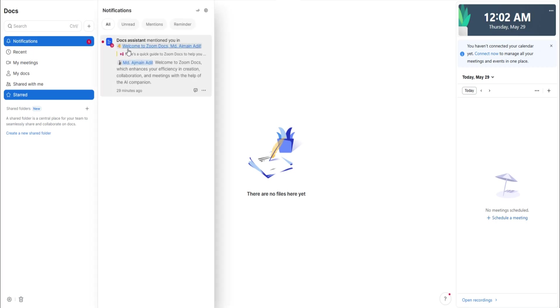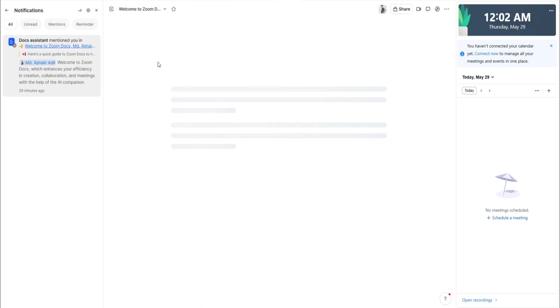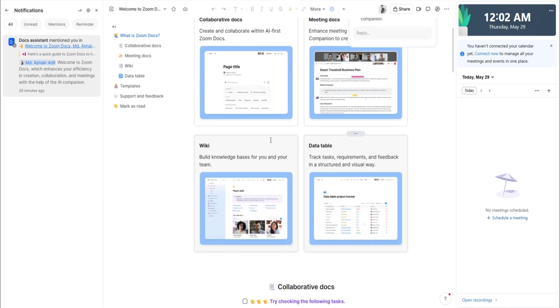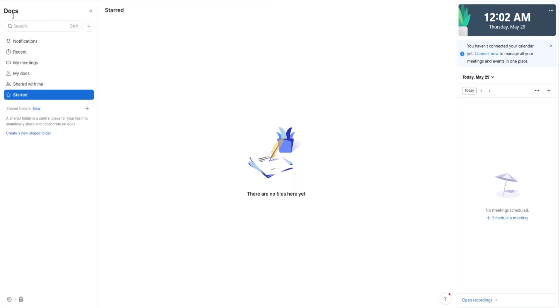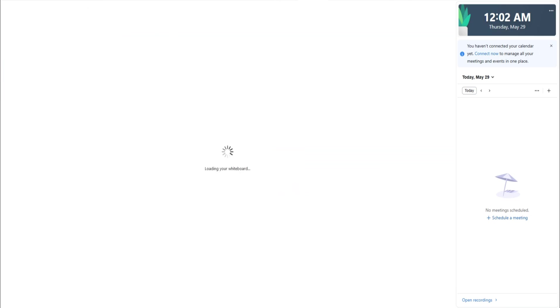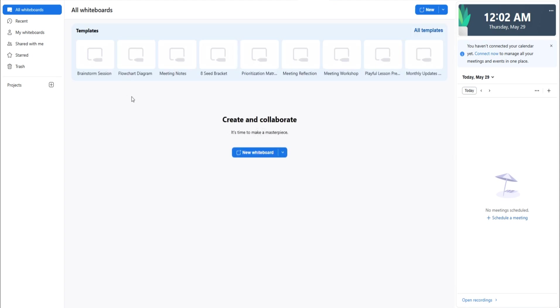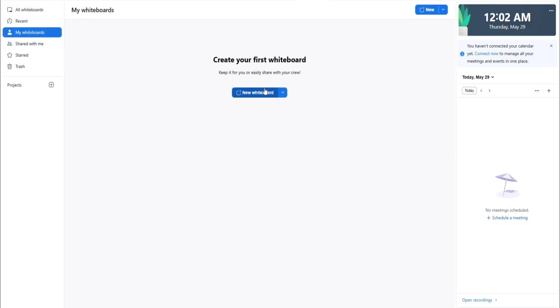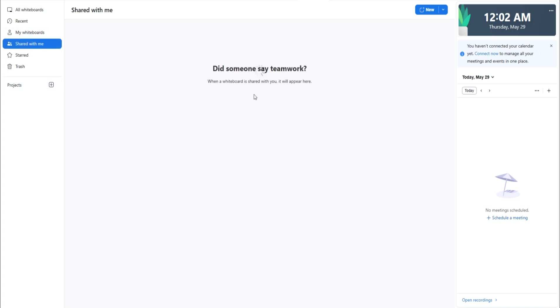Zoom also lets you customize your video background. You can blur your background to keep your environment private or choose from default virtual backgrounds like beaches or offices. You can even upload your own images or videos. To set this up, click the upward arrow next to the video icon and select choose virtual background. This feature adds a fun or professional touch, especially when working from home.